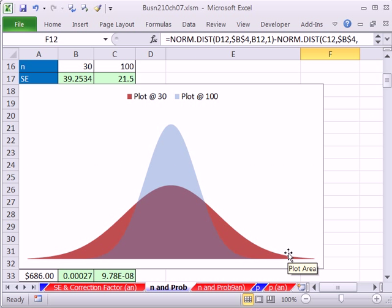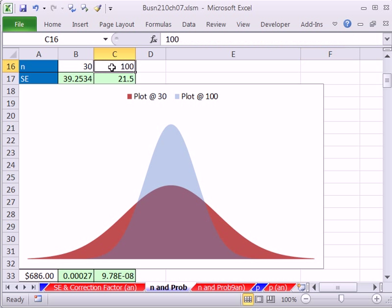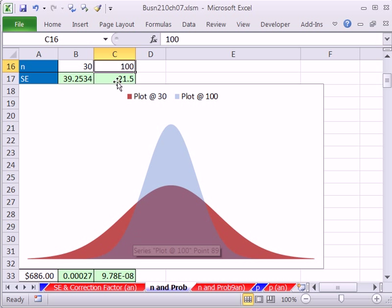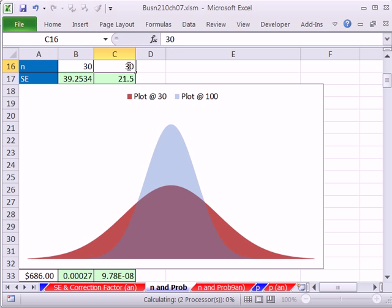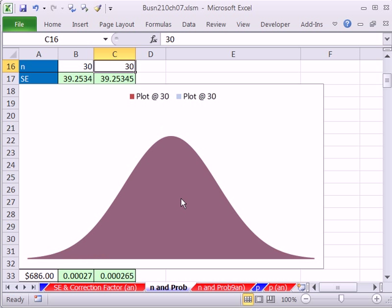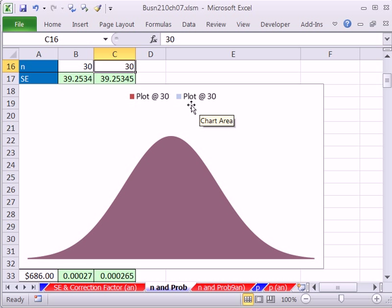I already made this little chart here. We've already made a bunch of charts like this. I have two plots here. And everything's the same except for n. So I'm going to change this to 30. Now you can see the spread is exactly the same for both of them.